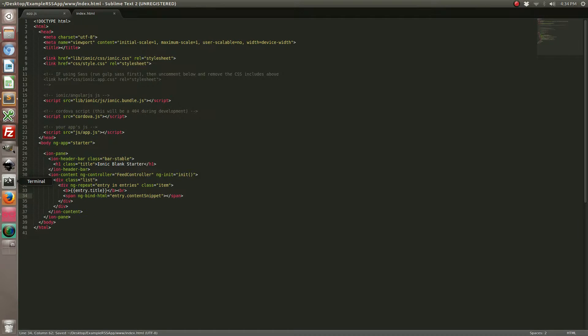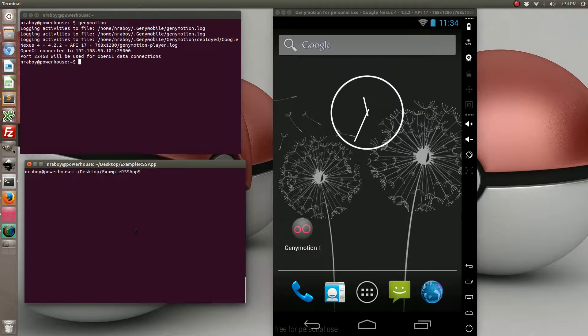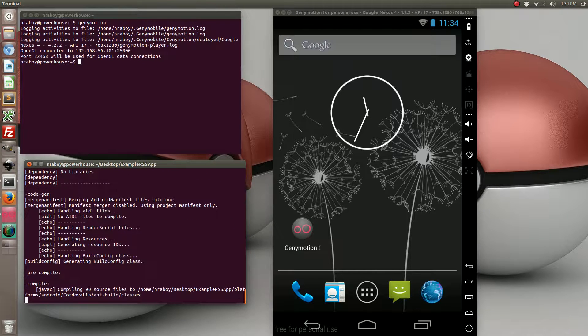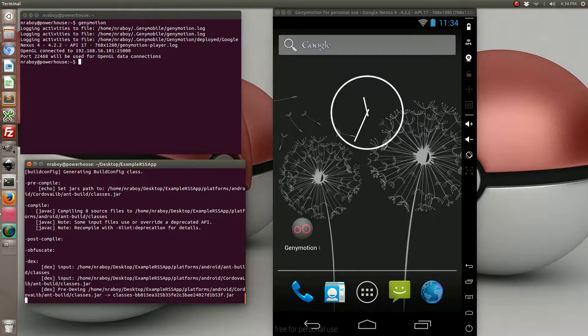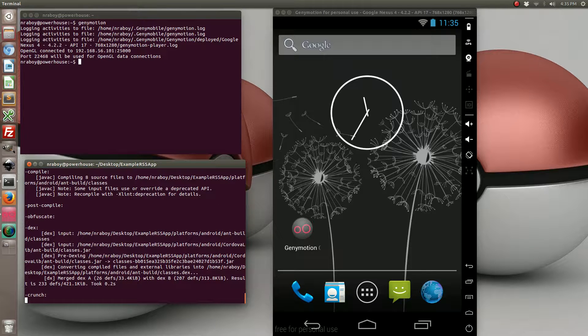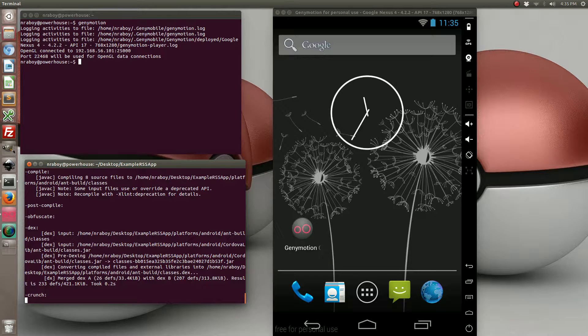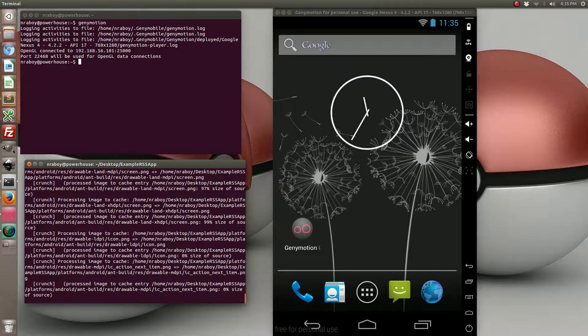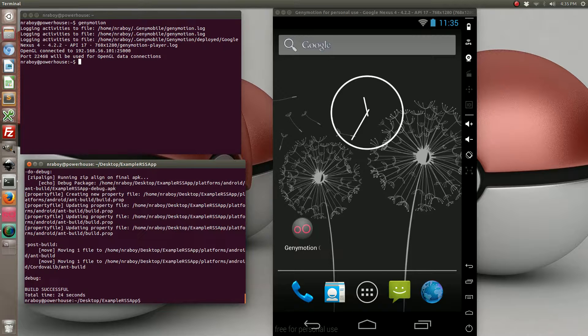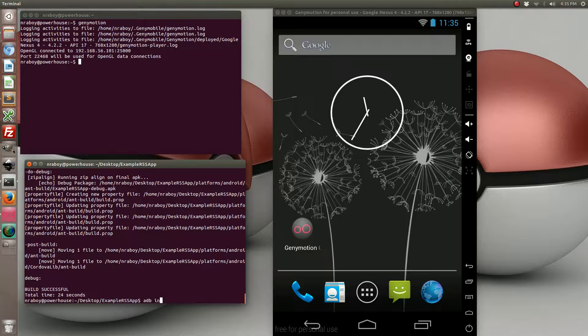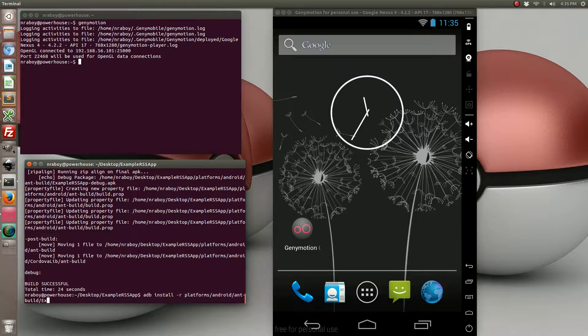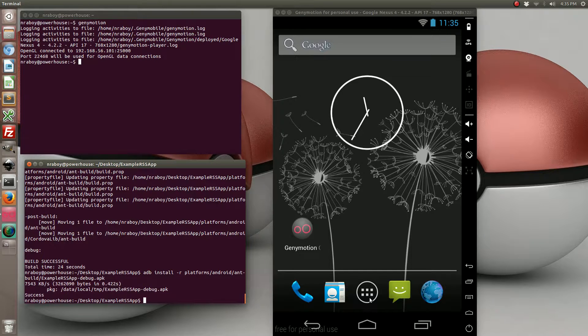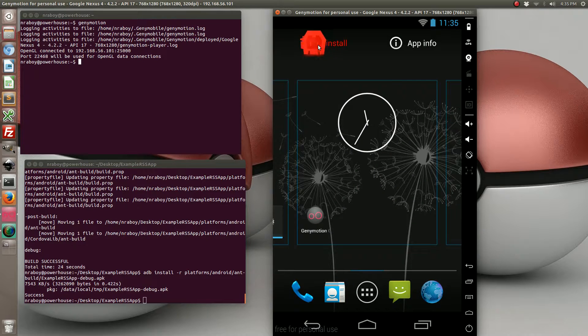Let's go ahead and go back to our terminal. We're going to try building this. Now that it's built, let's go ahead and install it.